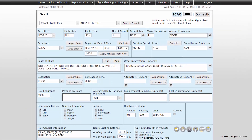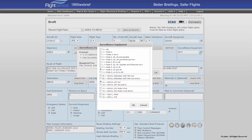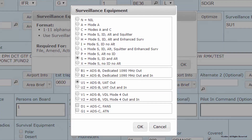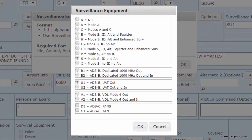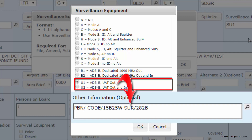Surveillance Equipment: like aircraft equipment, this field differs from the domestic flight plan form. This field is only for transponder and/or ADS-B equipment entries. A search dialog help box is located to the right of the field to assist in populating the correct data. The dialog window will not allow non-compatible entries to be made. If your ADS-B equipment, typically UAT technology, requires a surveillance entry, this will be placed in the Other Information field prefaced by SUR/. Your specific ADS-B information will also be supplied by your equipment's manufacturer.